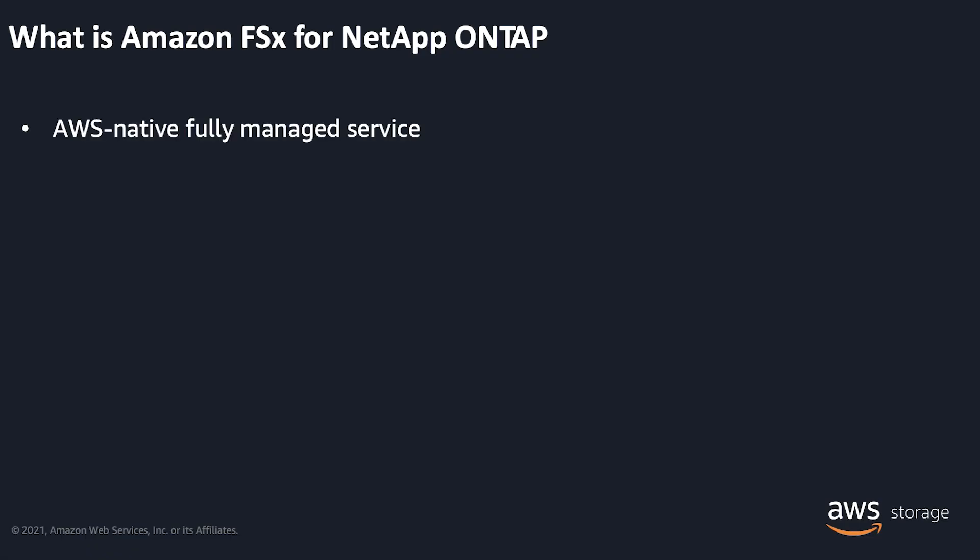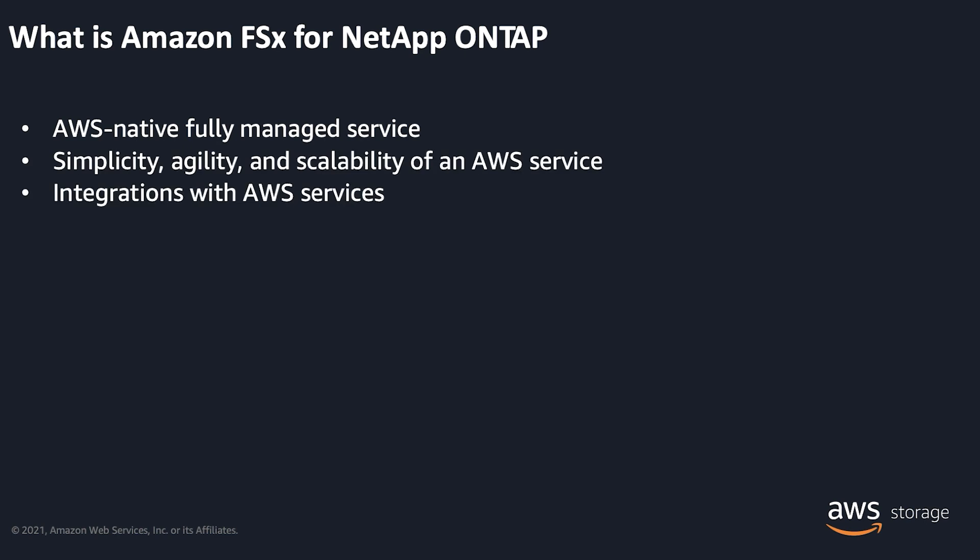As an AWS native fully managed service, Amazon FSx eliminates the administrative overhead of setting up and managing hardware, configuring and patching ONTAP software, or orchestrating backups. With Amazon FSx for ONTAP, you get the simplicity, agility, and scalability of an AWS service, using which you can easily launch, run, and scale fully managed ONTAP file systems within minutes and leverage the native integrations with other AWS services.